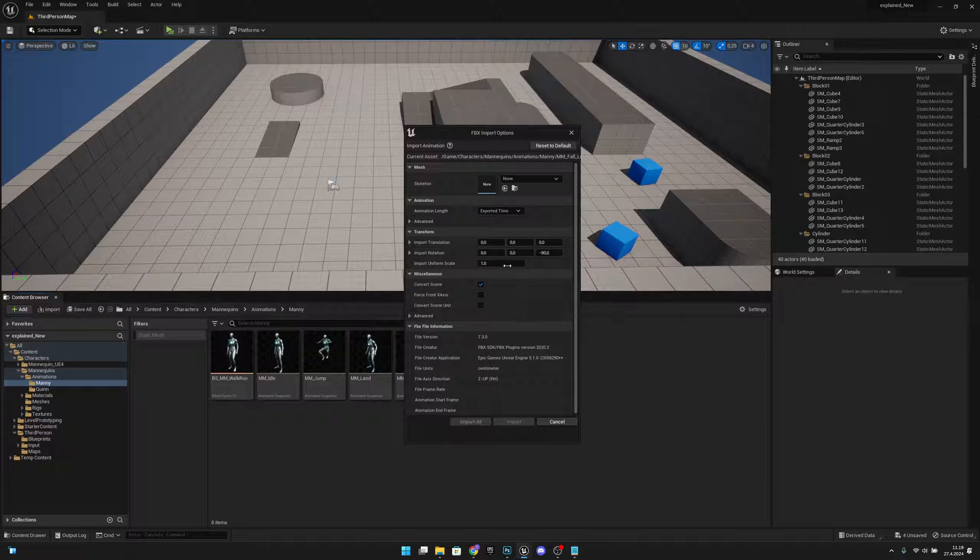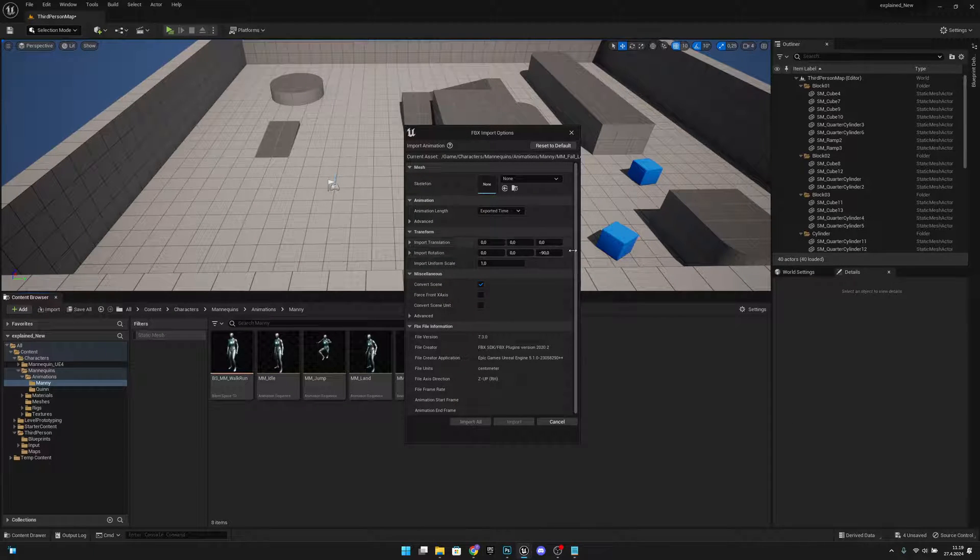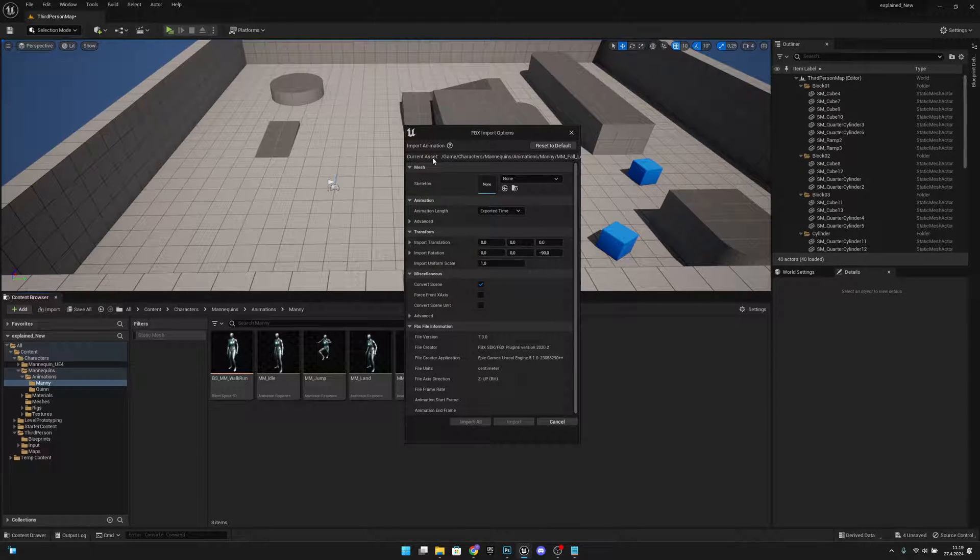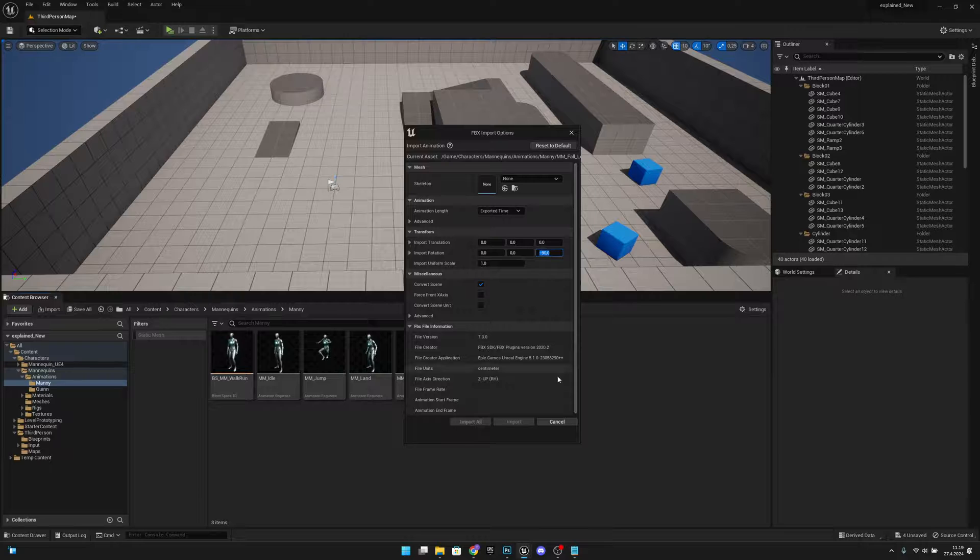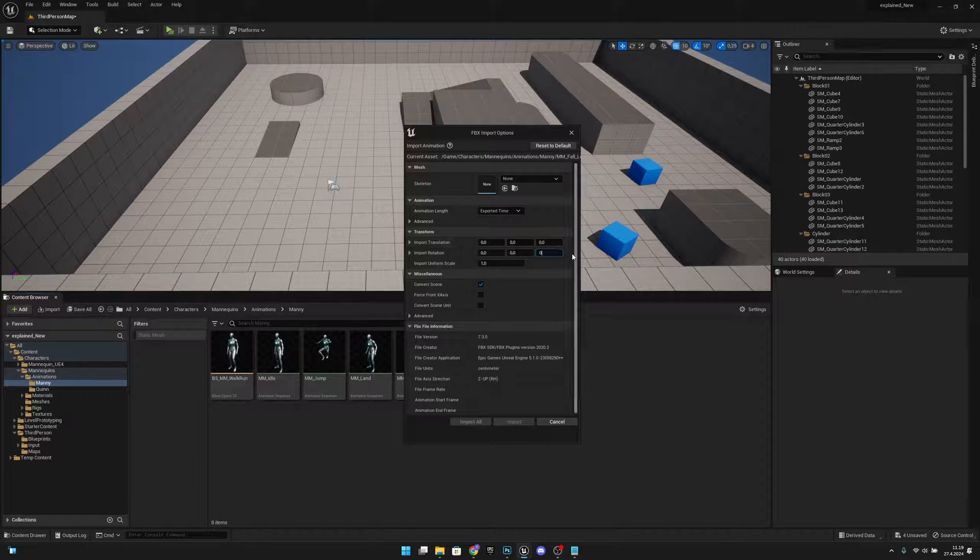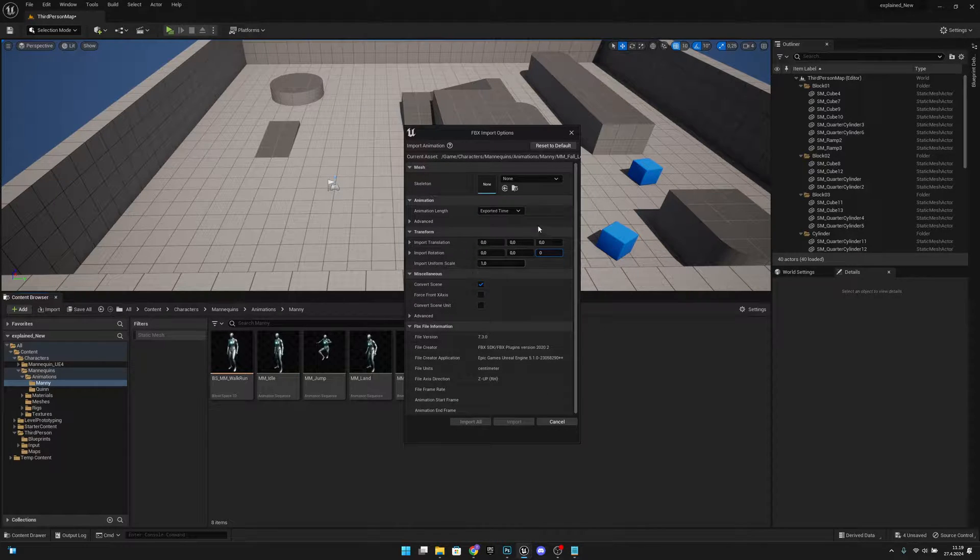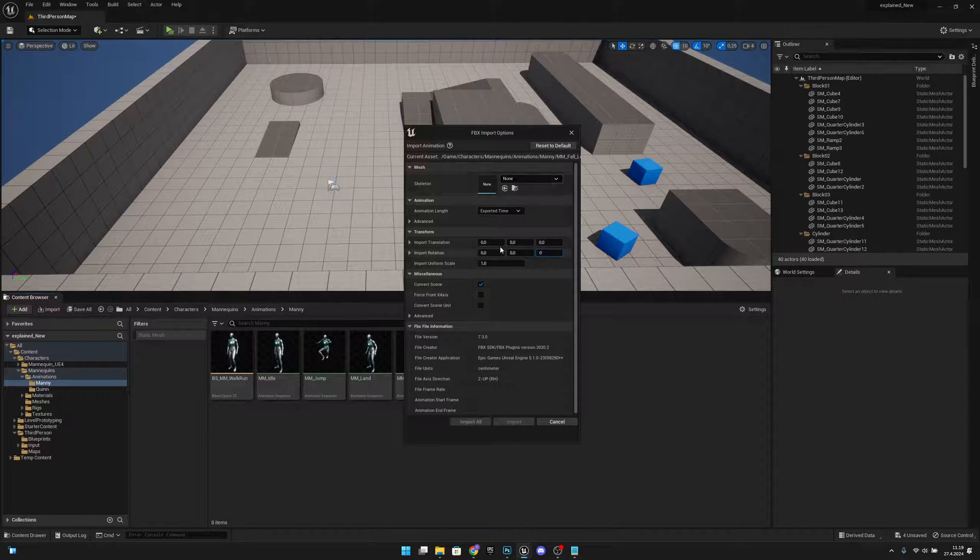When you are importing them, this import rotation will be there always, so your other animations might be rotated incorrectly after that. So you want to next time check if you want to set this back to zero.